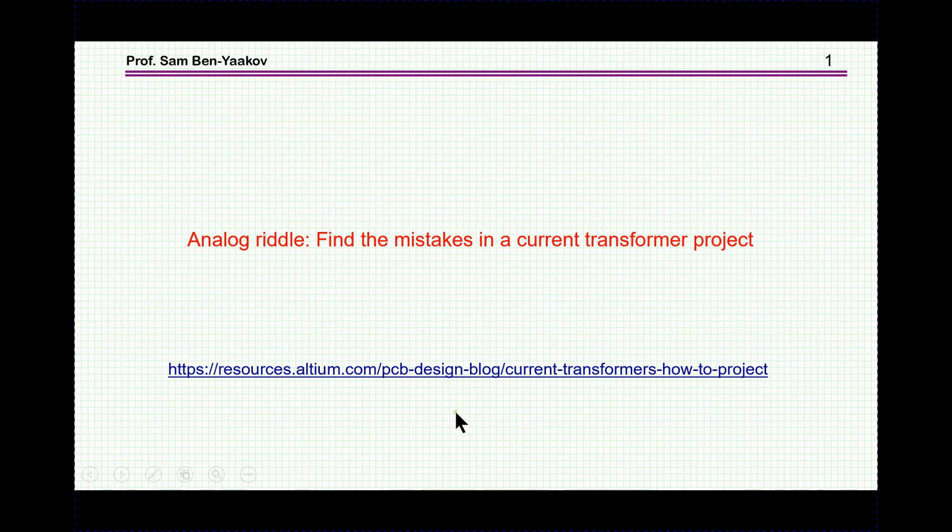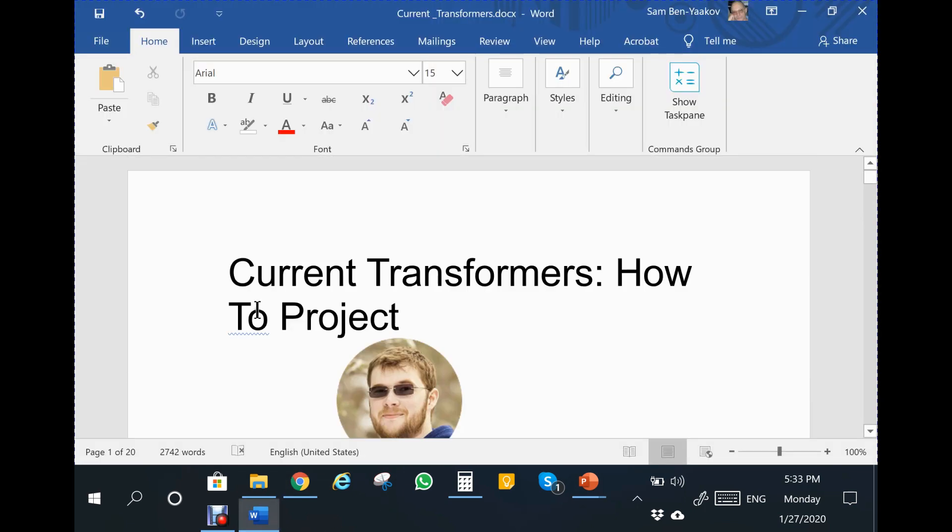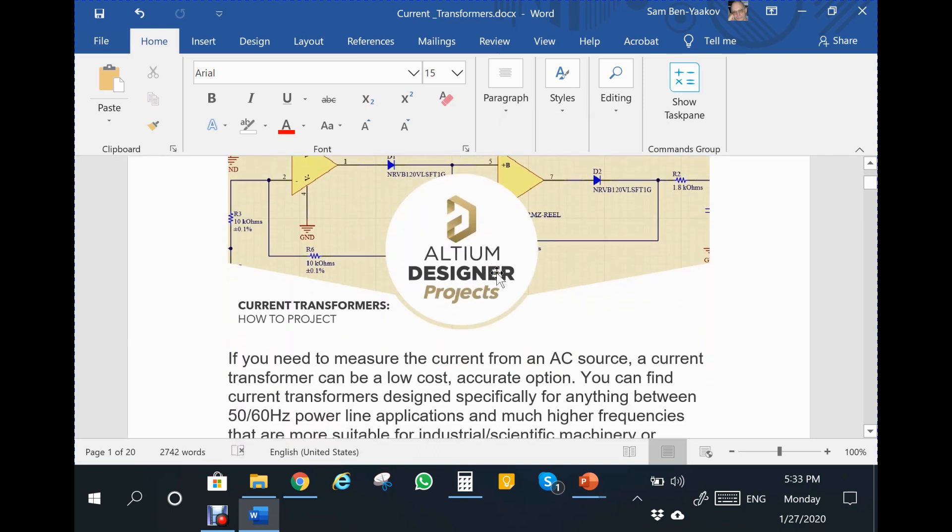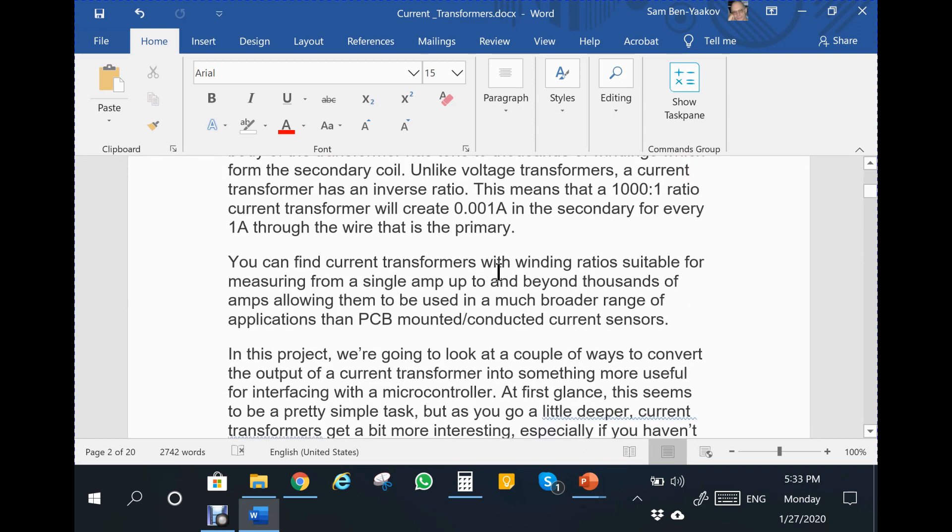The link to the post is here and I'm going to print it also on the page of this YouTube video. So here is the first page of the description, Current Transformer How-To Project, published on January 20th. I'm going to show it within a Word document because I've put in some markers.